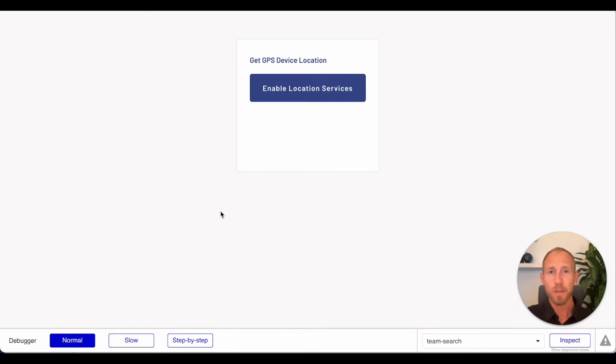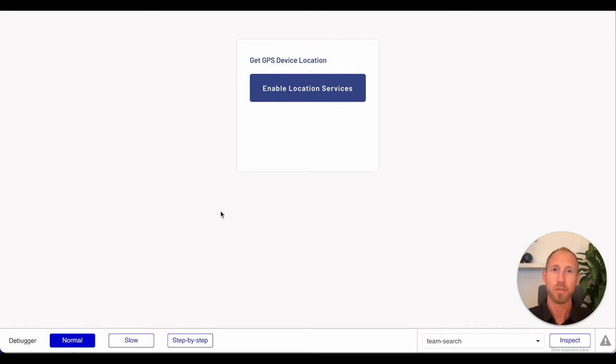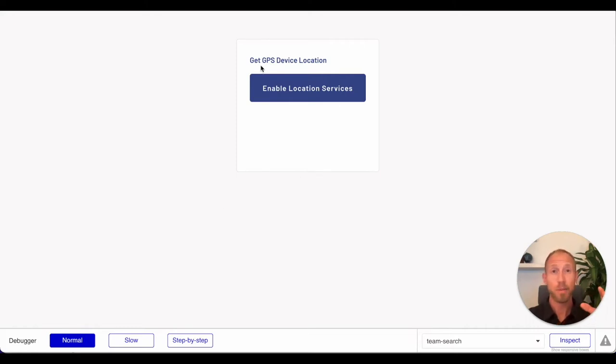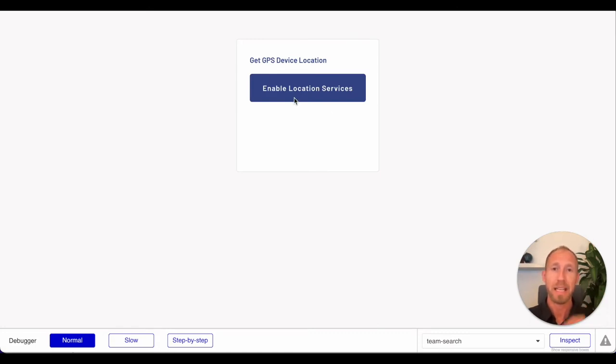Hey and welcome to this second video on GPS and geographic locations in Bubble. In the last video we covered getting the GPS from a device, and what we get back from that is a latitude and longitude.